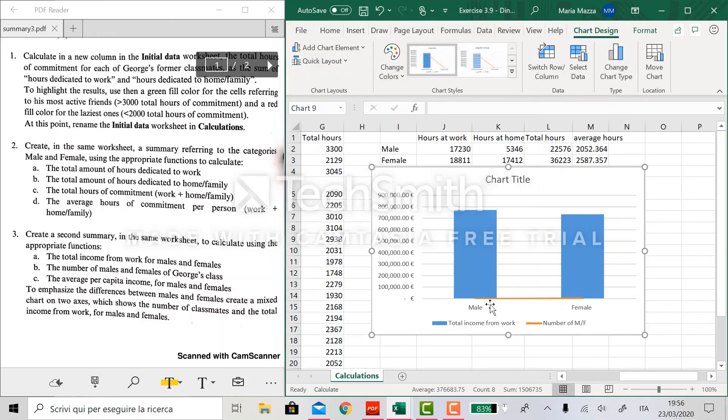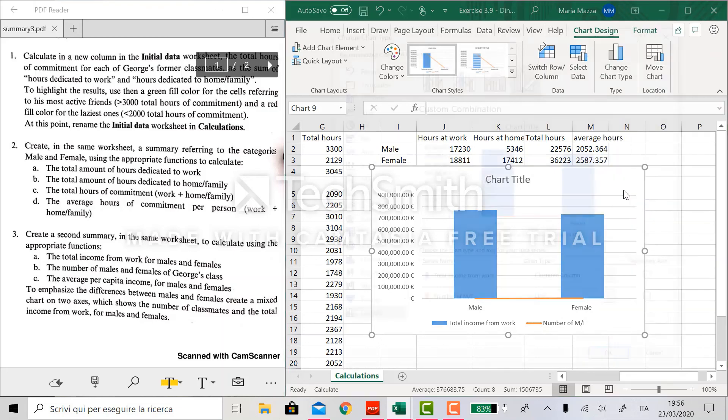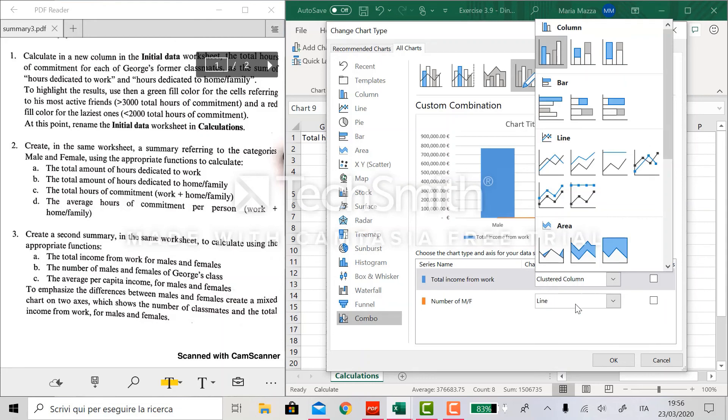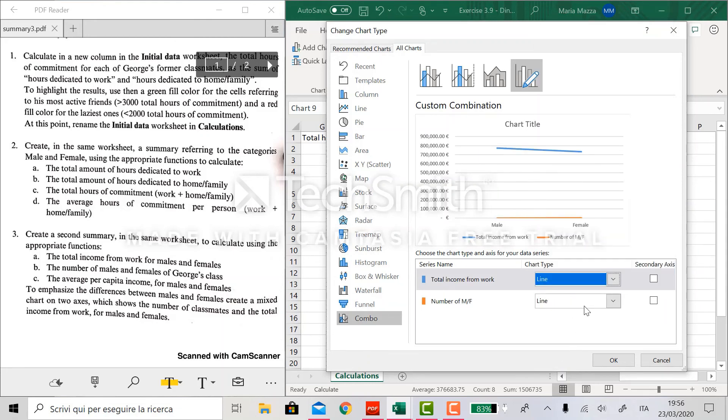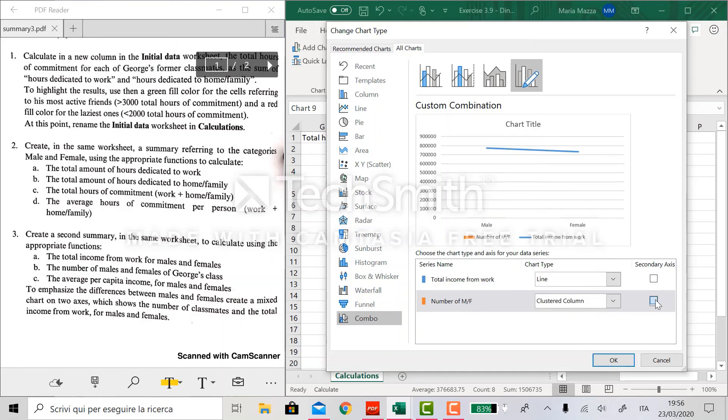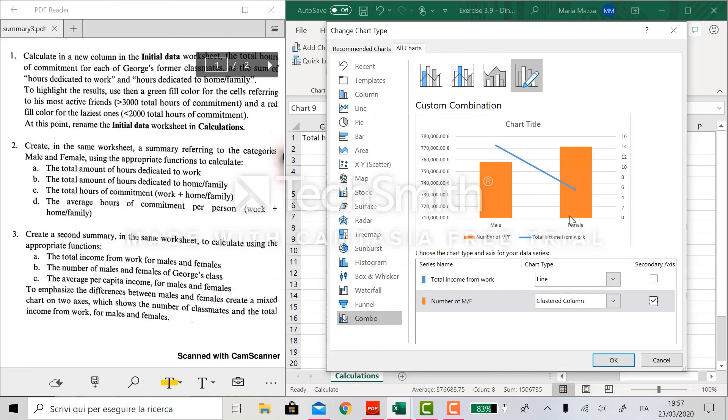And then since, of course, this graph doesn't mean anything, we go on chart type and we switch this to parameters like this. And we switch the secondary axis for the number of males and females. In this way, we see that we have another index on the right axis that is referred to the orange parameter, which is the number of males and females, while the total income from work is measured on this other axis.